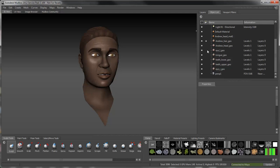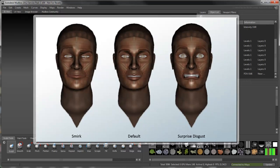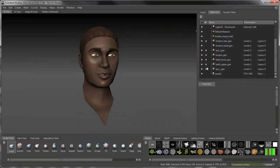Now before you start sculpting, let's examine the basic concepts behind human expressions. Any facial movement, from a subtle smirk to a dramatic exclamation, is the result of muscle contractions under the skin. These muscles pull the skin in different directions, which creates a given expression.